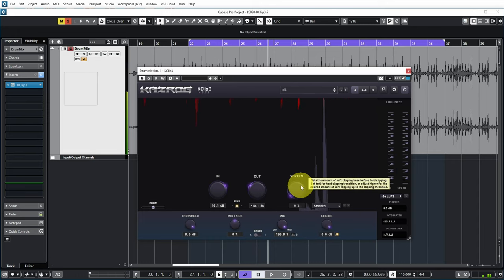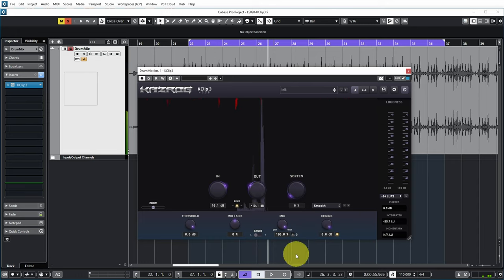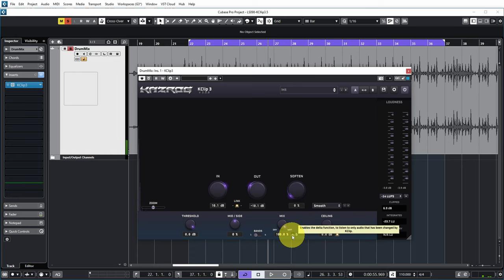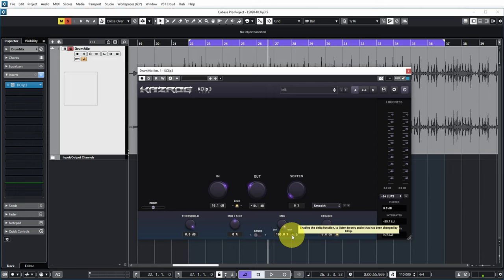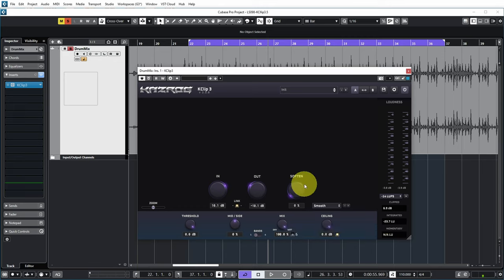Yeah, so basically when you push the delta function you hear exactly which parts of the signal are clipped, and you hear them as little digital ticks really. But it gives you some impression of what exactly was clipped.